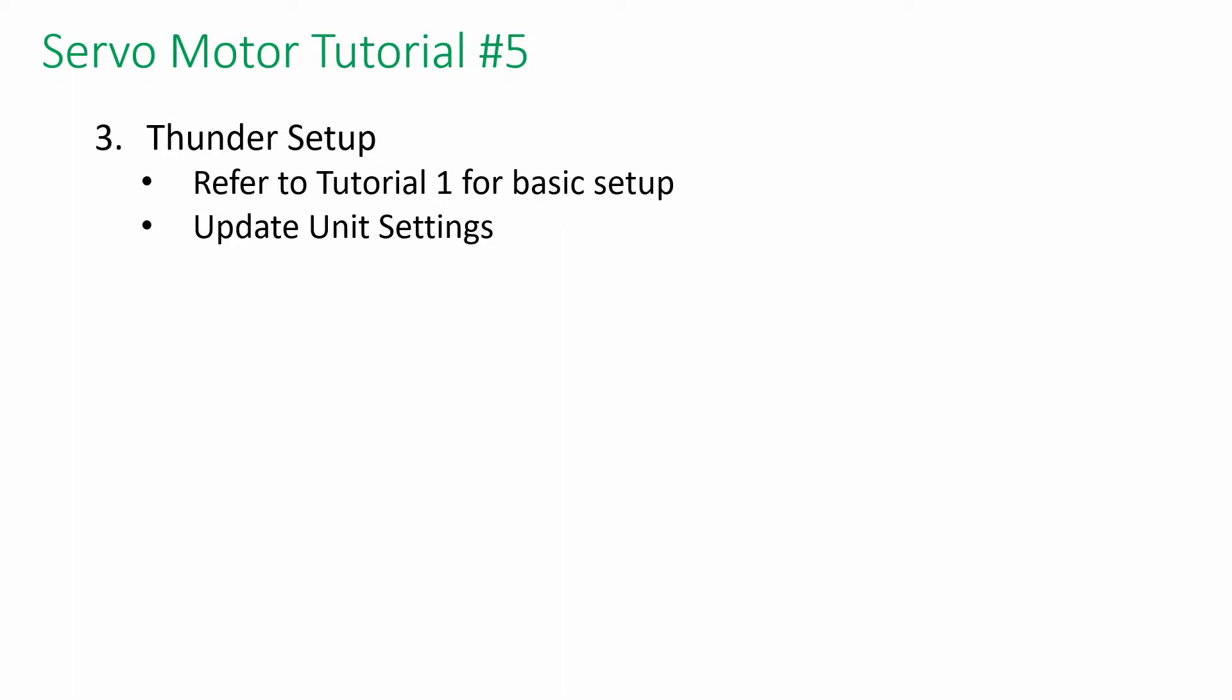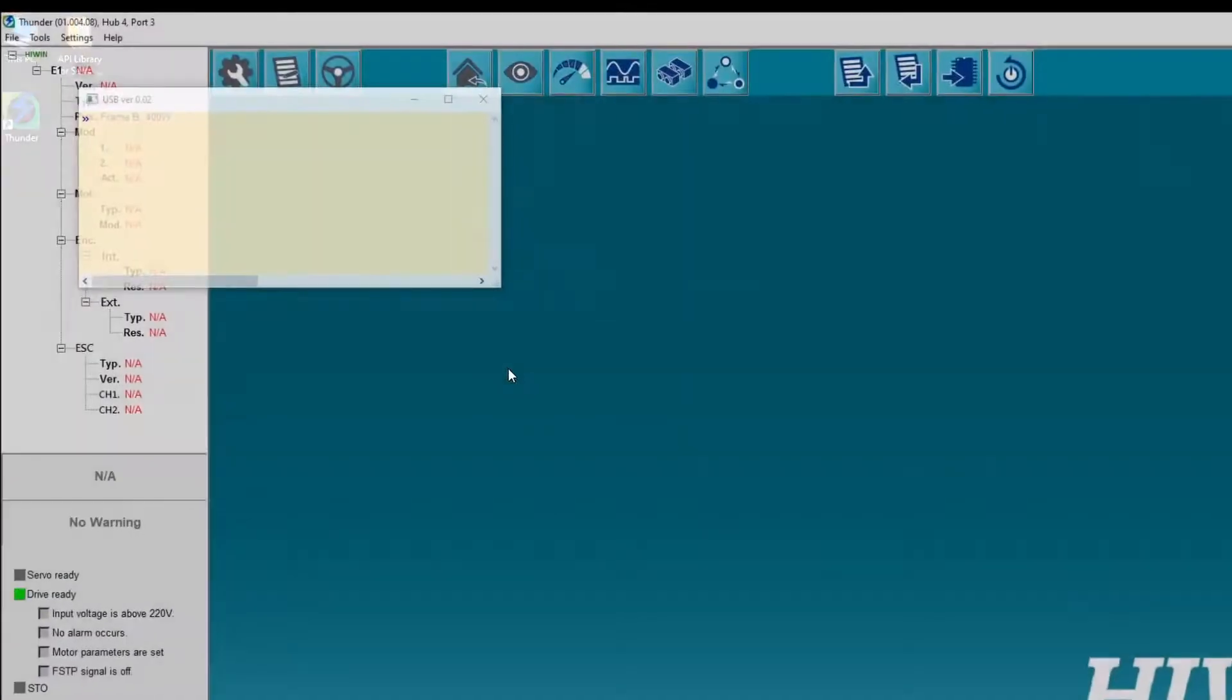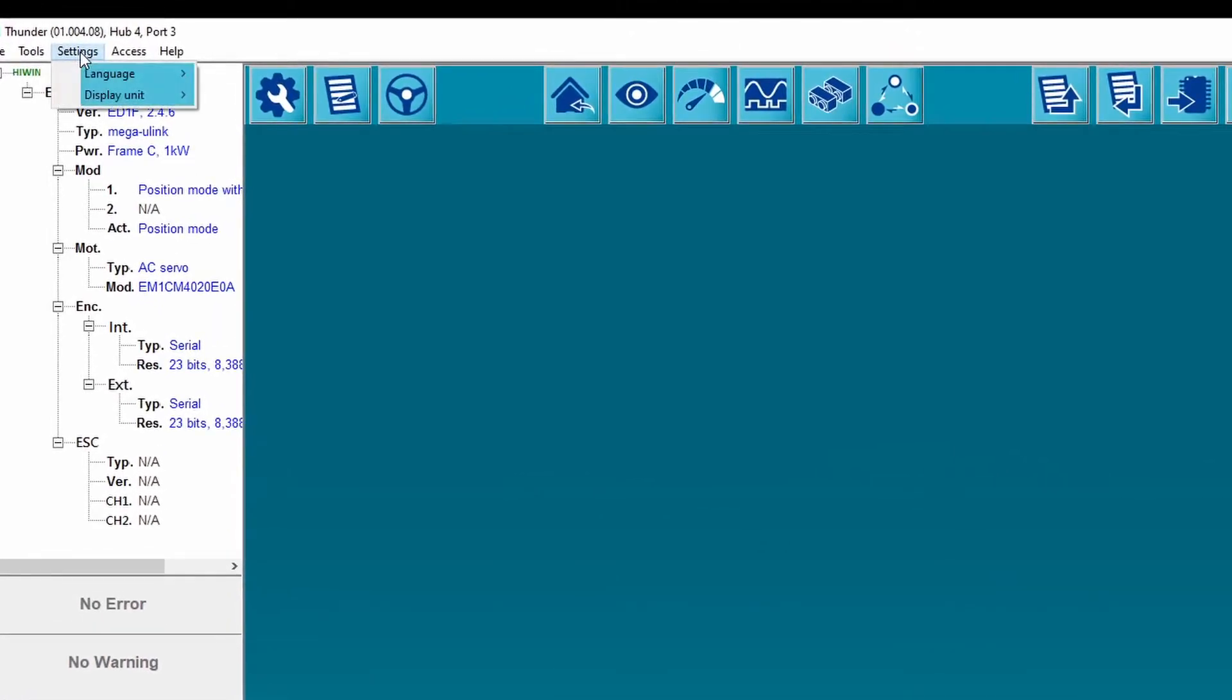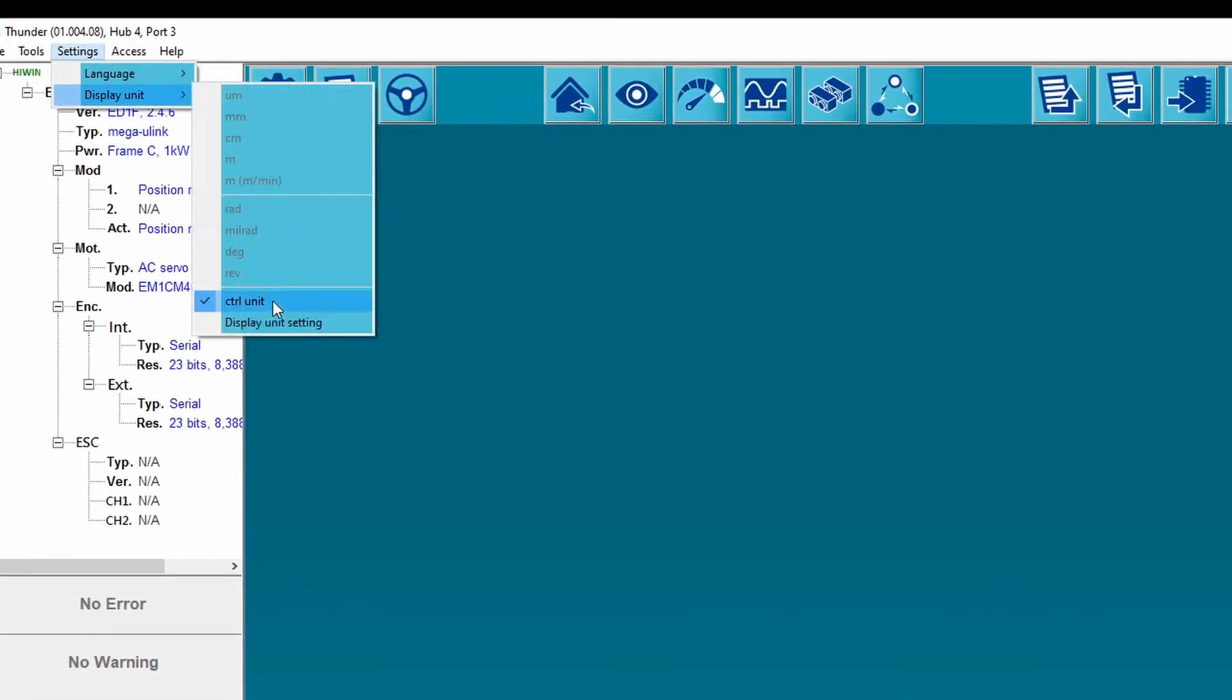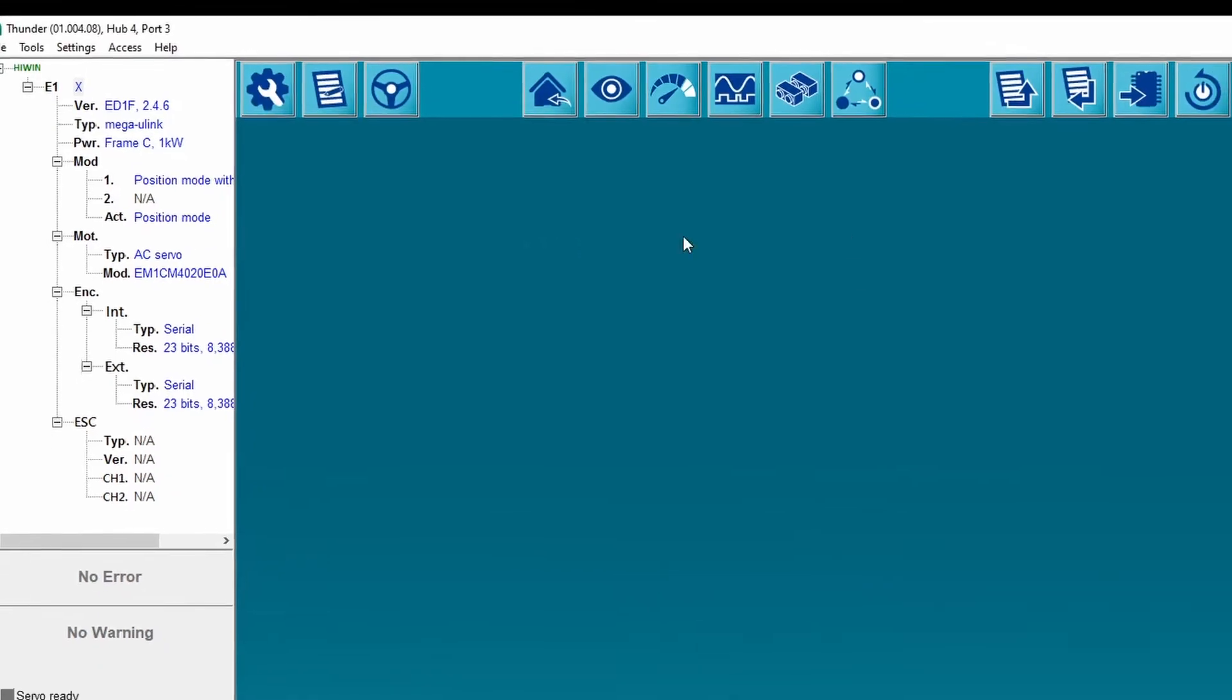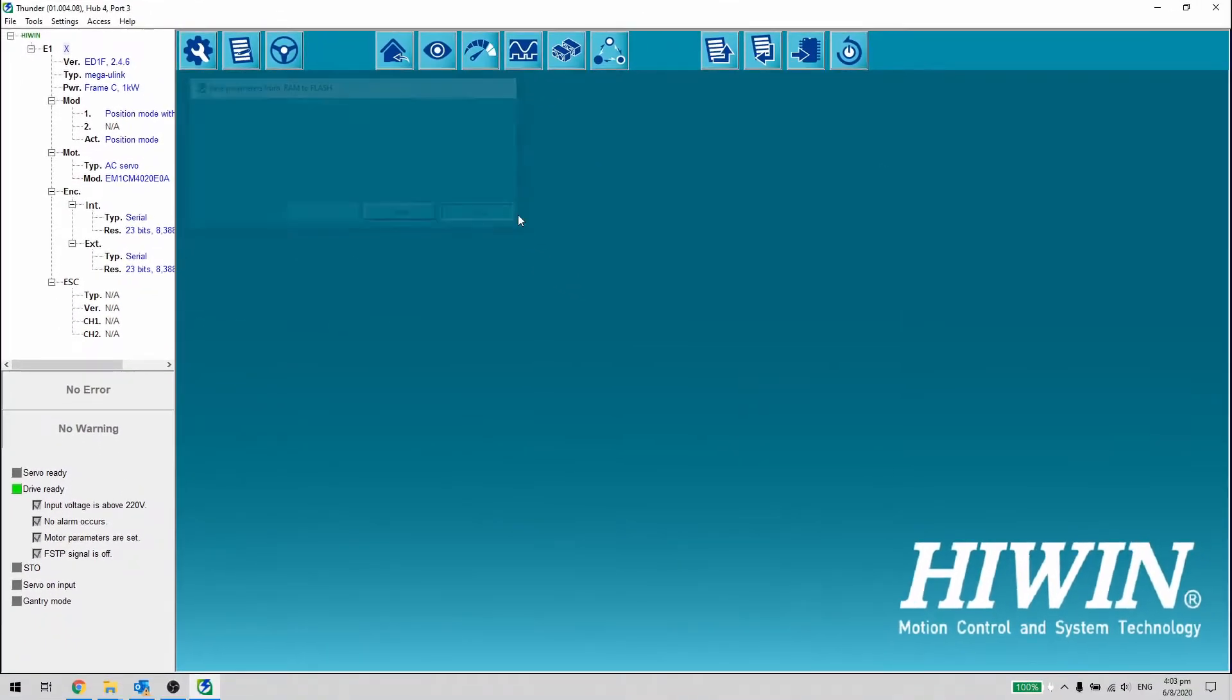I'm going to show you how to update the unit settings. Open up Thunder, go to Settings, Display Unit, Display Unit Settings. Update one revolution equals to the encoder count. Save it and reset the driver.